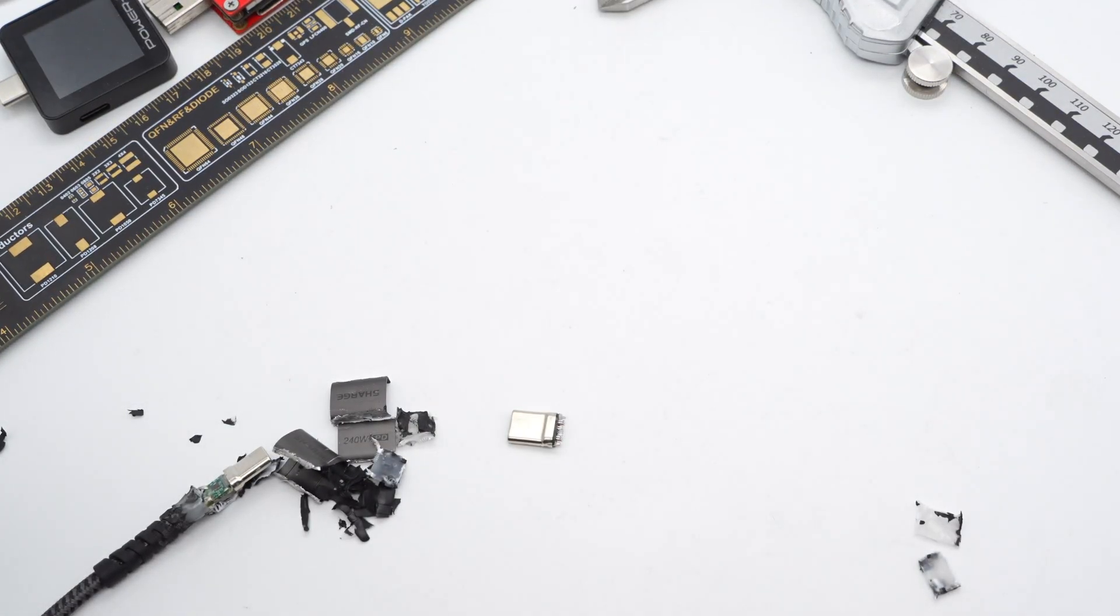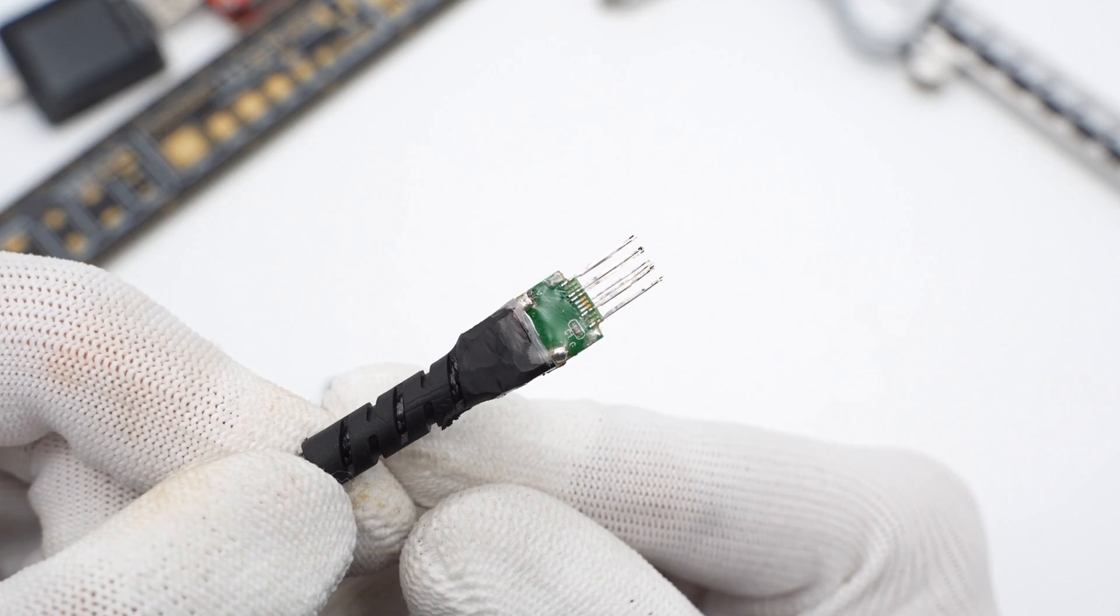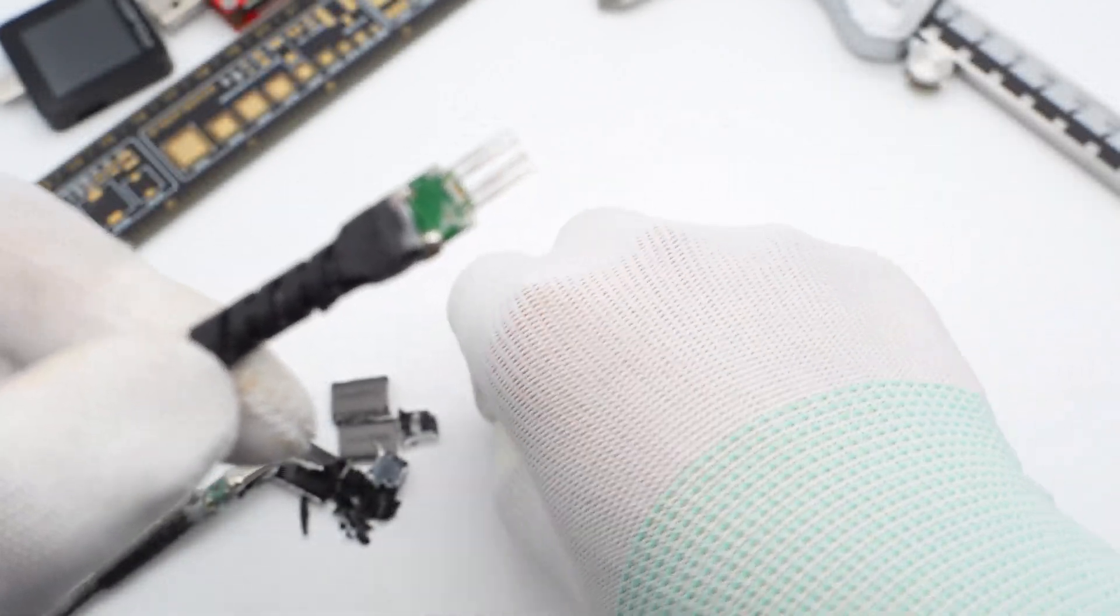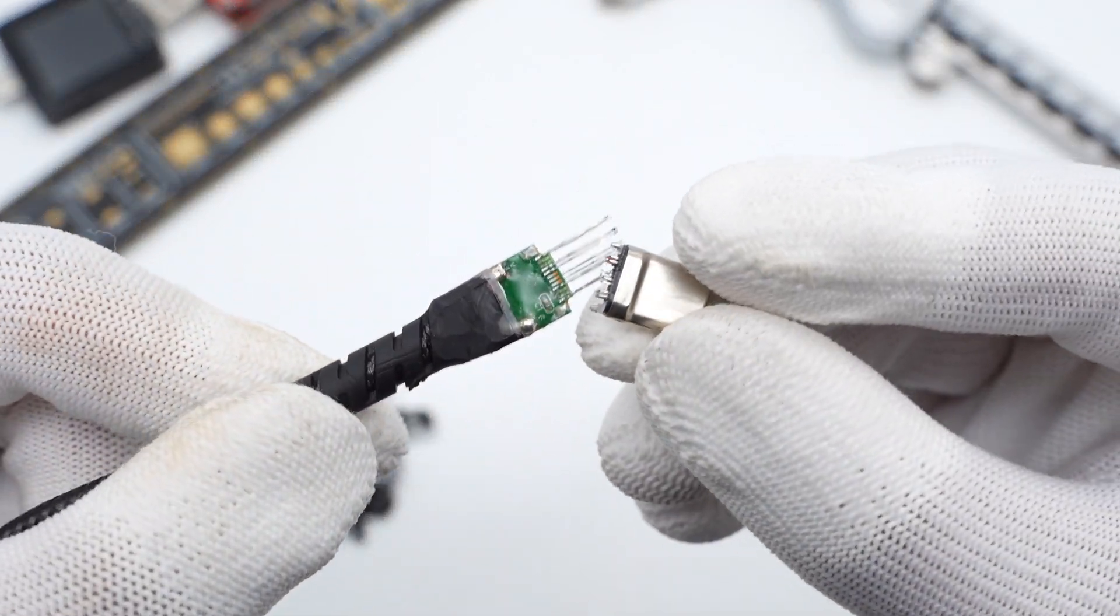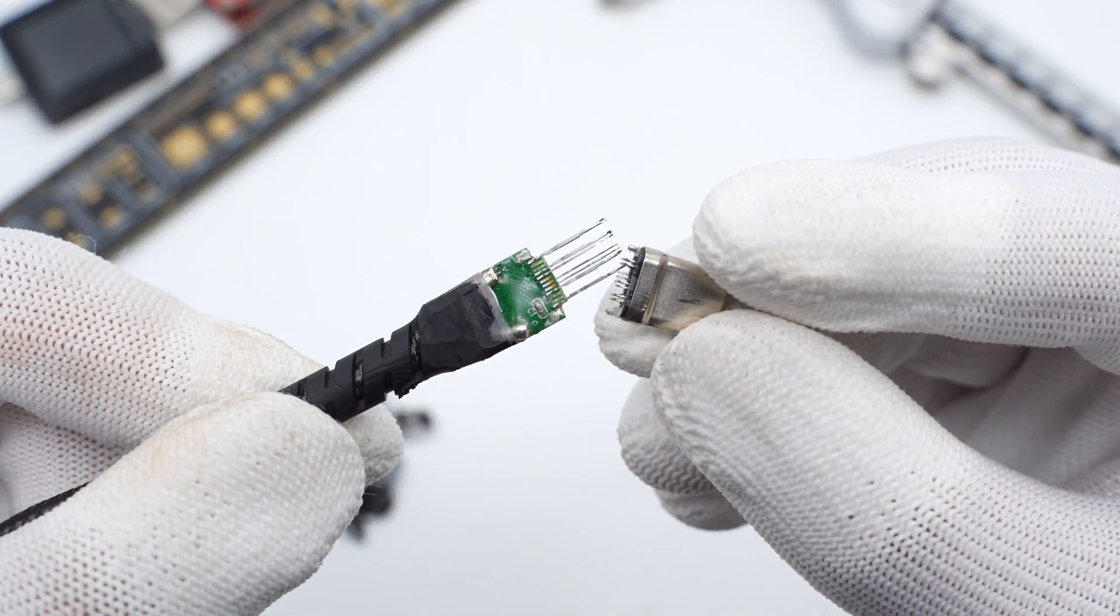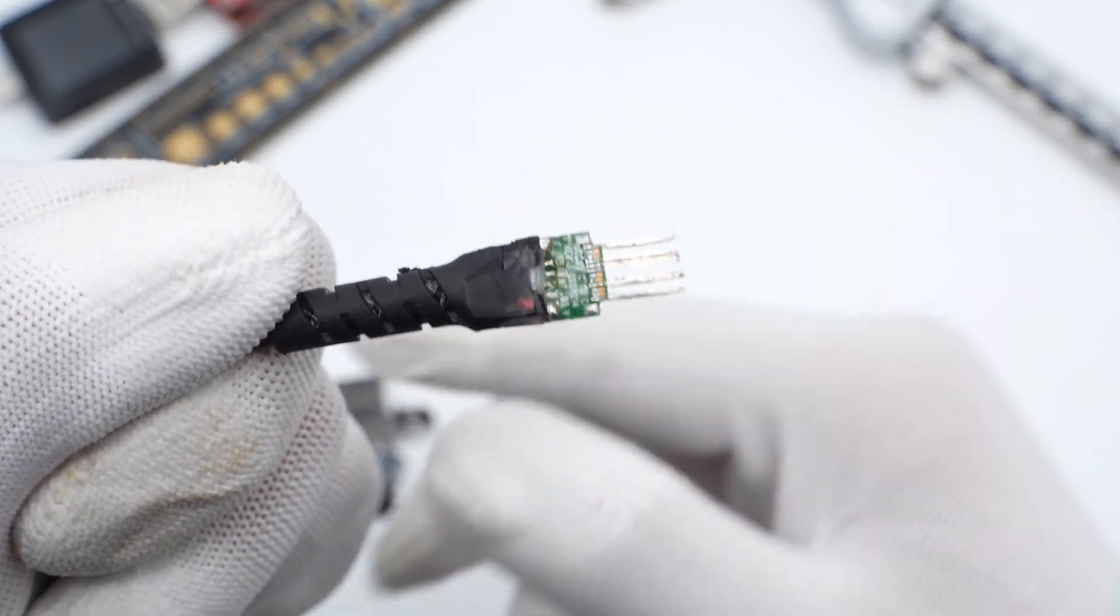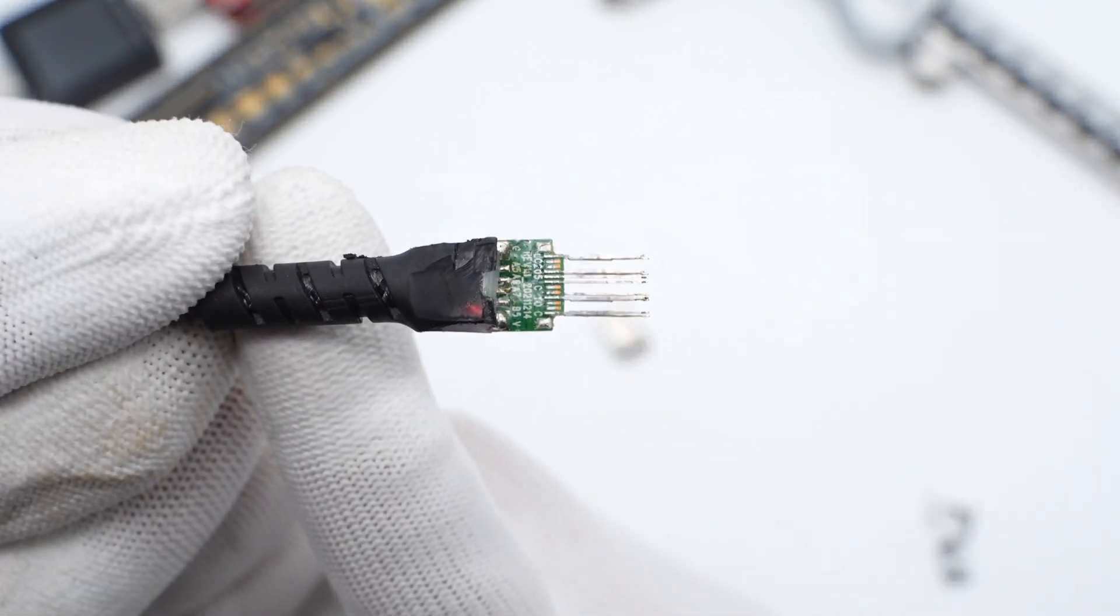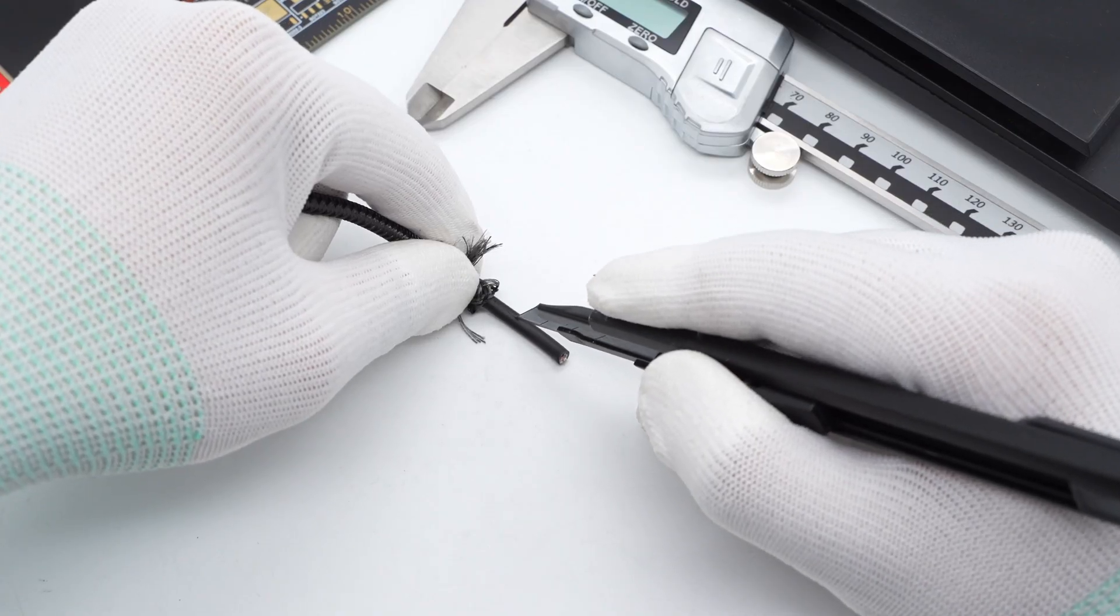Then, take apart the other connector which is the same as the previous one. The back of PCB is soldered with positive and negative power wires. Remove the connector and the junction of pins is plated with gold.